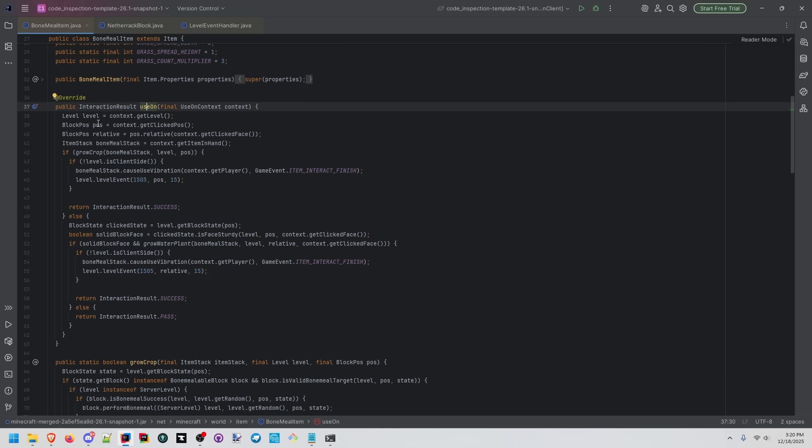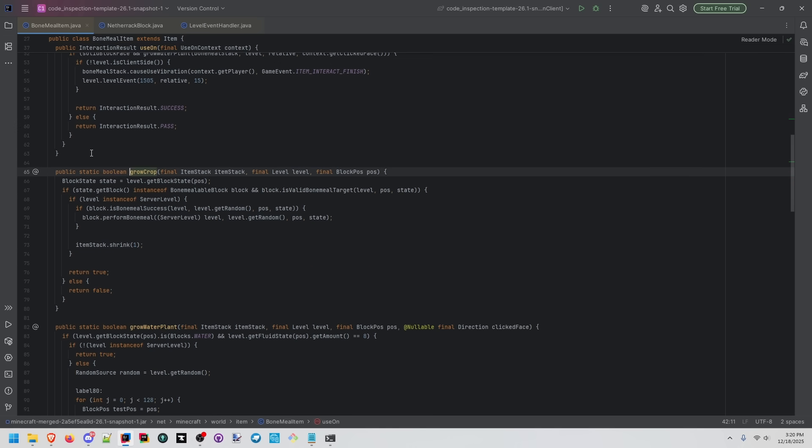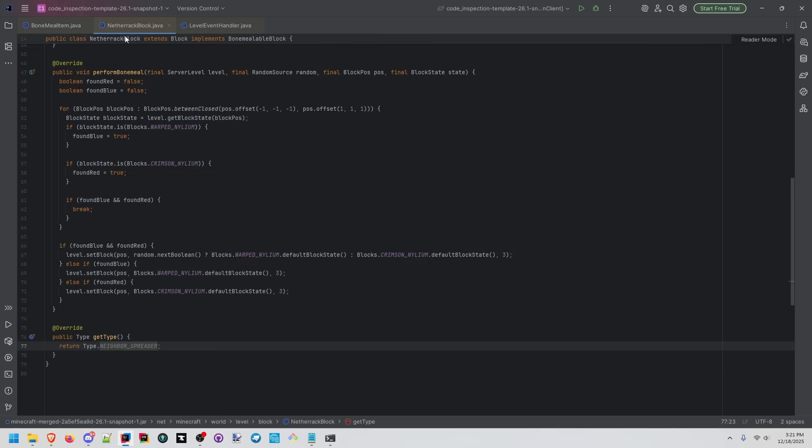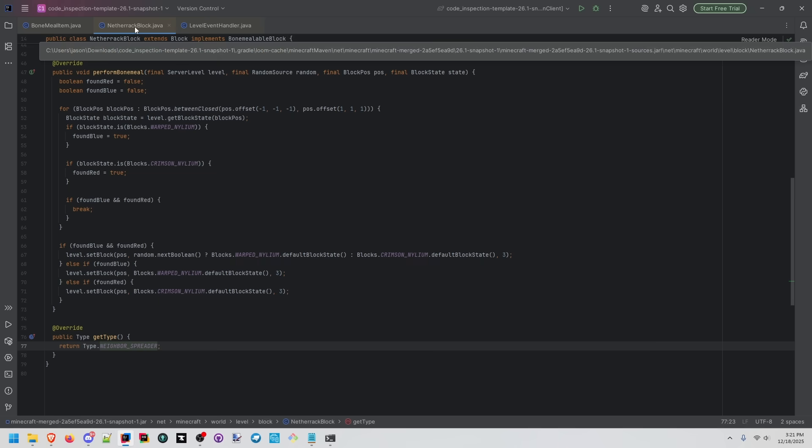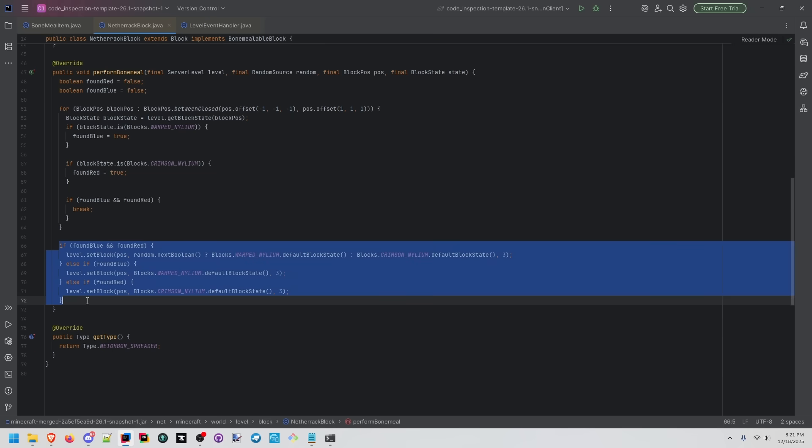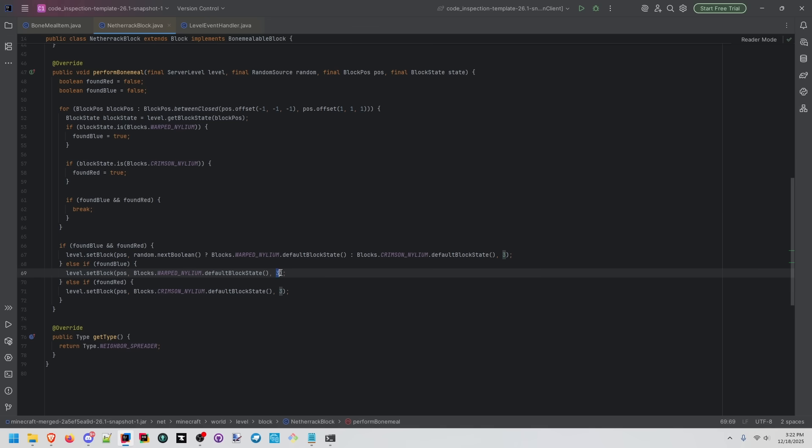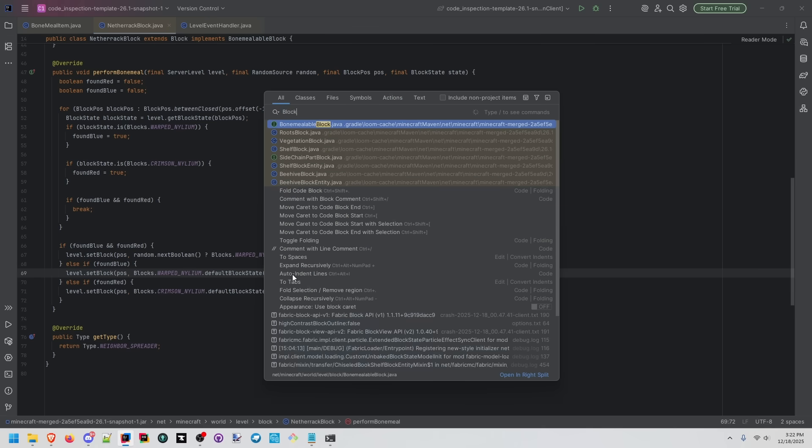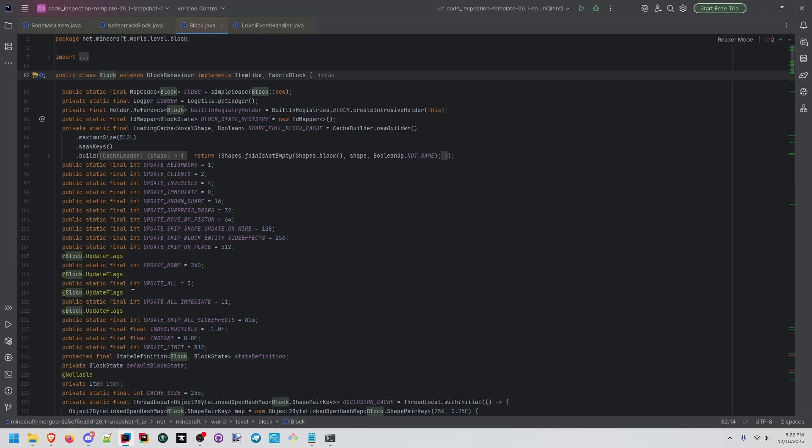When bone meal is used on a block, we're calling to grow block, check to see if the block is bone mealable, and we perform the bone meal logic. That logic is implemented on netherrack block, which implements bone mealable block. Here we're immediately changing the block. 3 might seem like a magic number, but it's actually coming from the block class. We can see the integer here, update all.